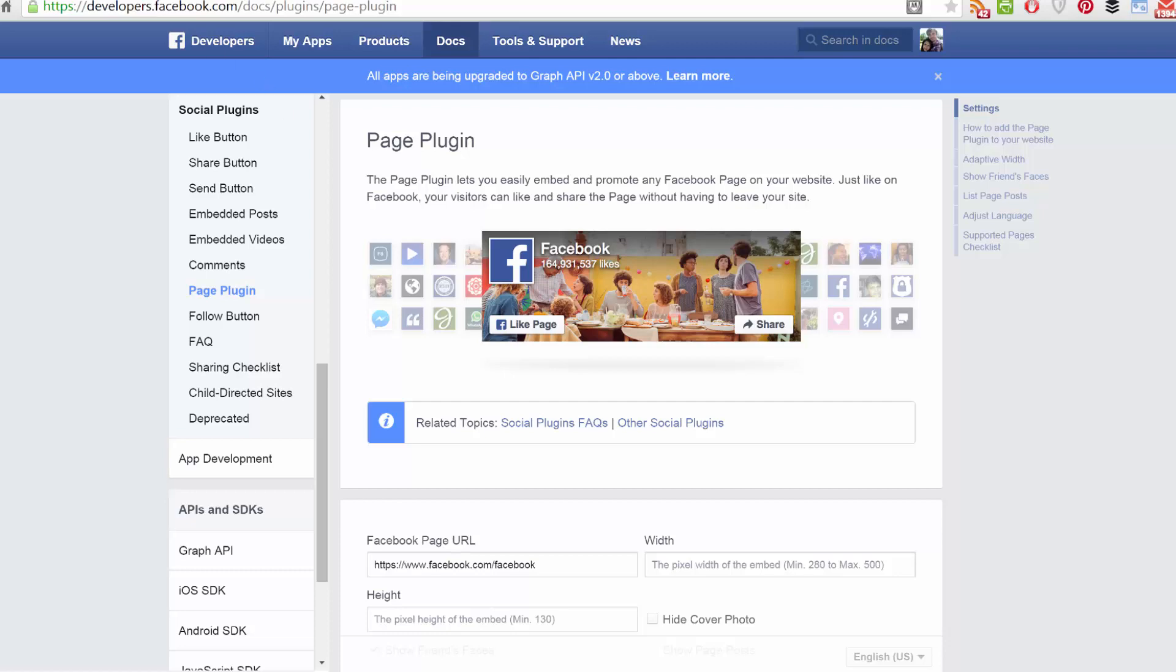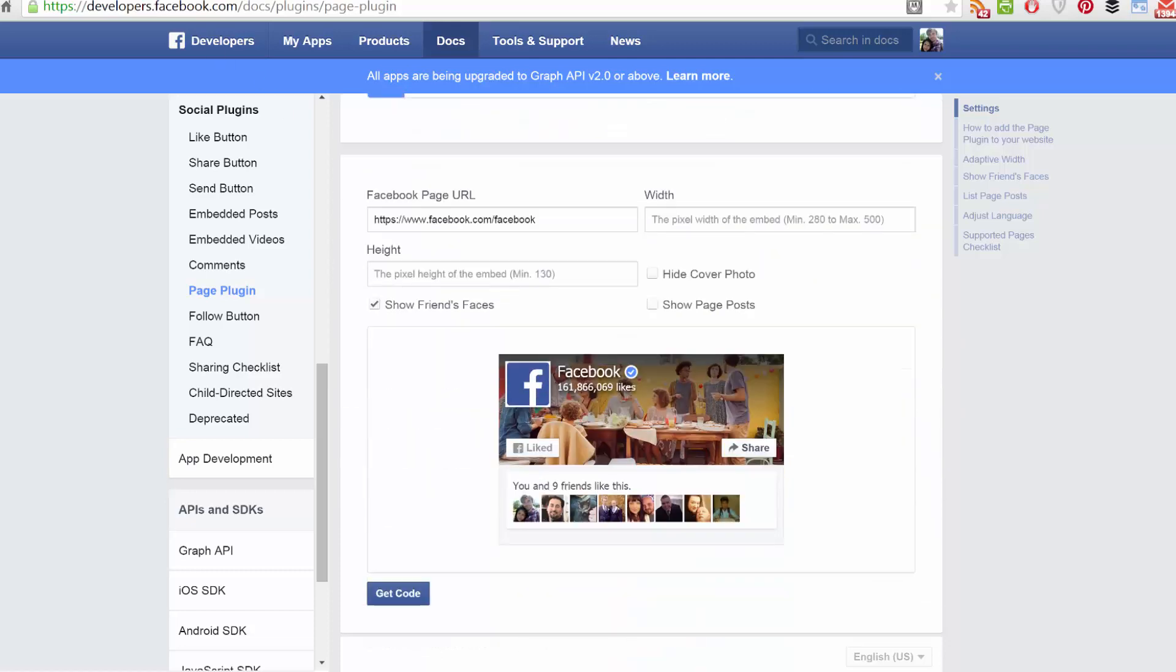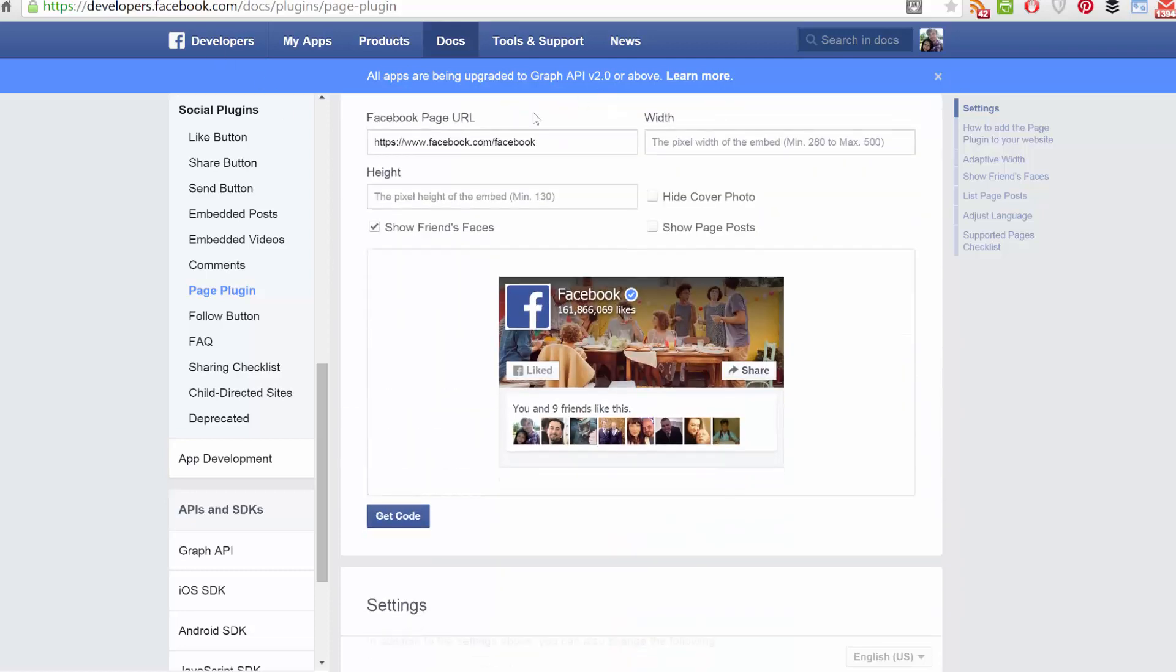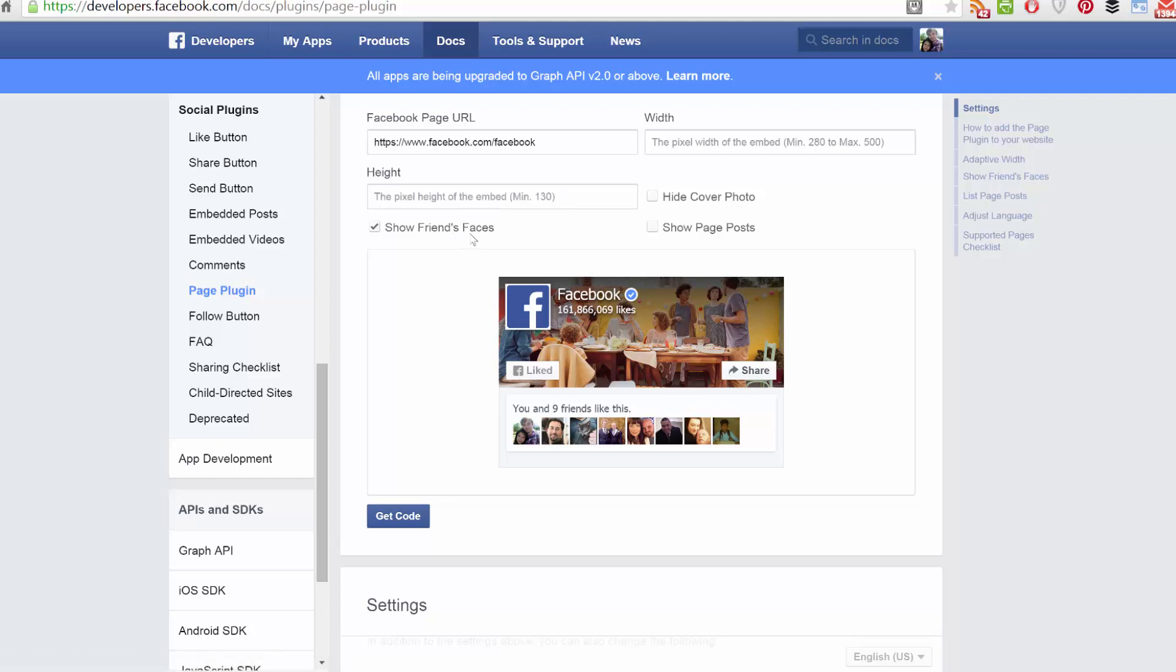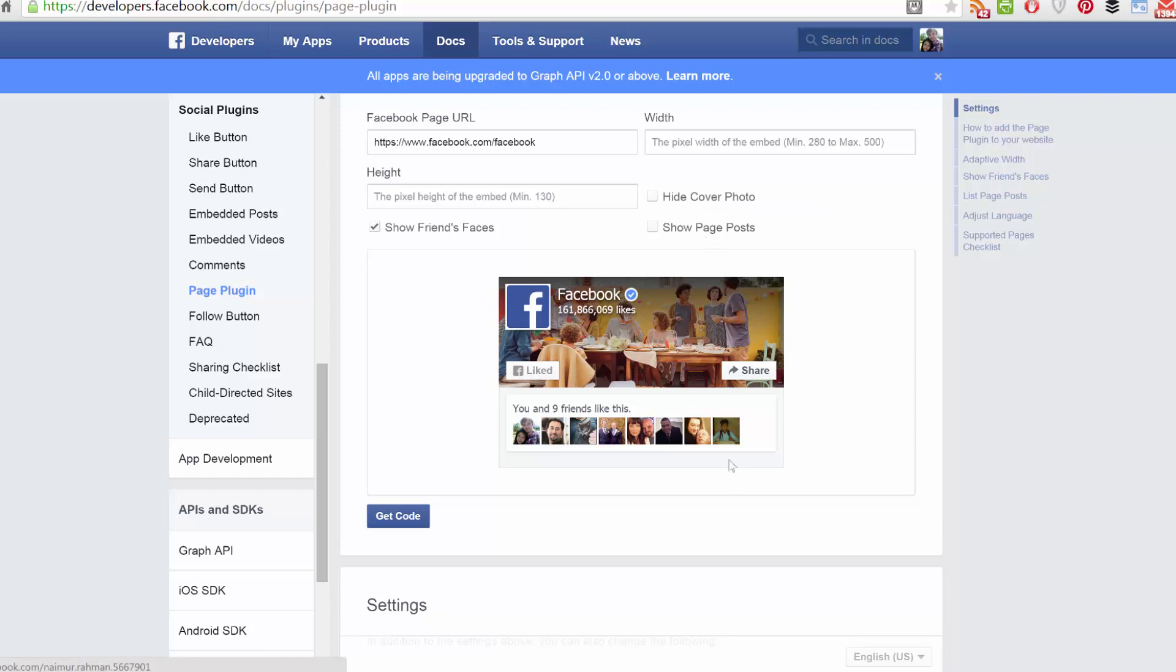And when you're here, all you need to do is enter the URL of your page, select the width that you want your page plugin to be and the height, and then choose from the options available, such as showing the faces of friends who like your page, whether you want your cover photo to show, and whether you want a stream of your recent page posts to appear below.